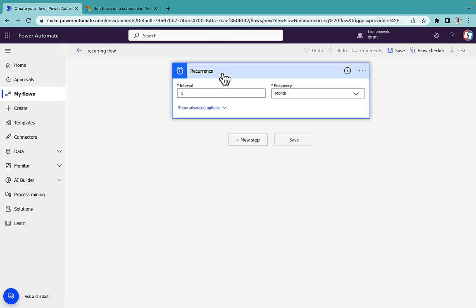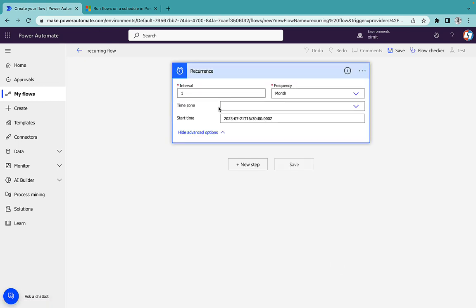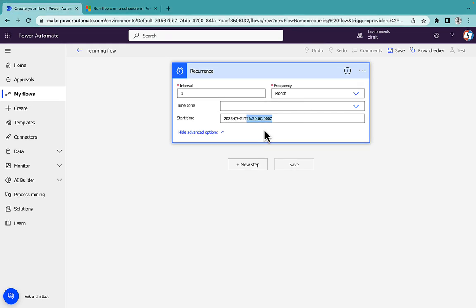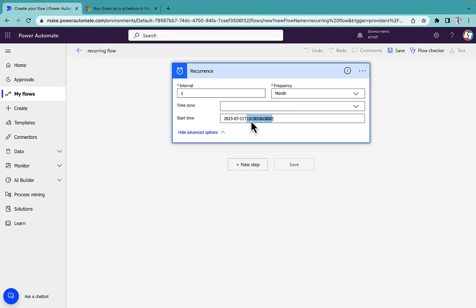I'll go in recurrence and you will see the interval is on a monthly basis and in the time zone there is nothing selected. And start time if I go here, the date is fine for me but if you see the time it has picked up according to what I have selected as an input. And if I have to change, you see that it's 9:41 PM and it's showing like 16 something. I don't understand this.